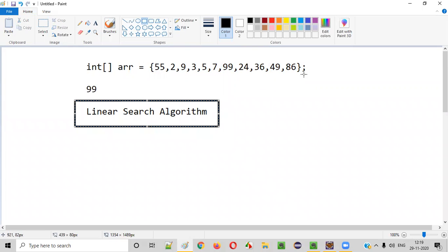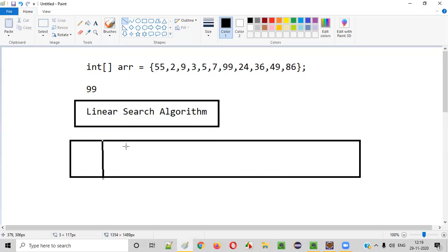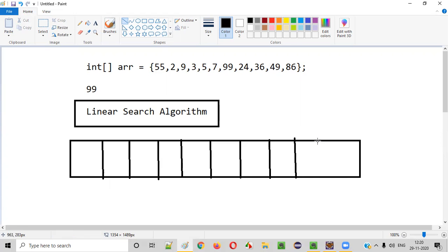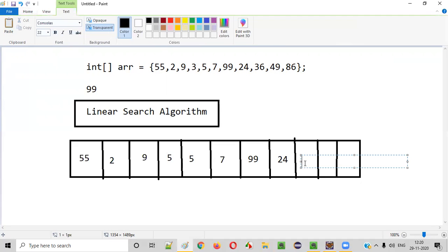How does linear search algorithm search for an element in this array? Let's convert this array into a diagrammatic format. There are 11 elements, so let's break this into 11 boxes. The elements are: 55, 2, 9, 3, 5, 7, 99, 24, 36, 49, and finally 86. These are all the elements in the array.